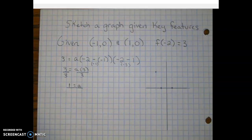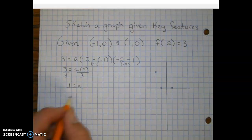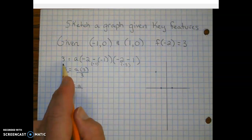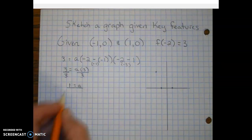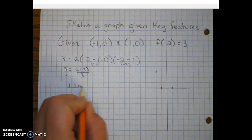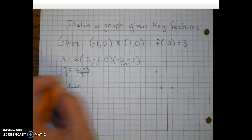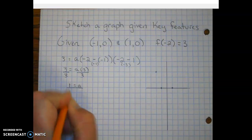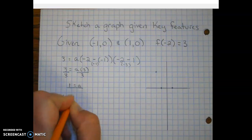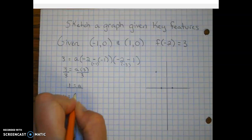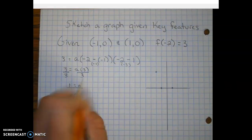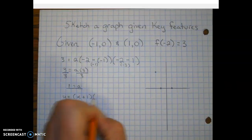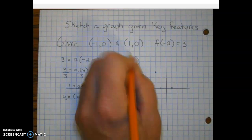Now let's go ahead and write the factored form since we know the a-value. We have y equals one — which we don't have to write — times x plus one, times x minus one.